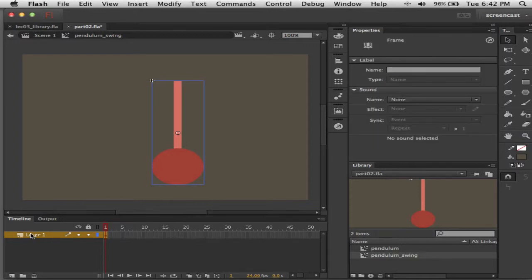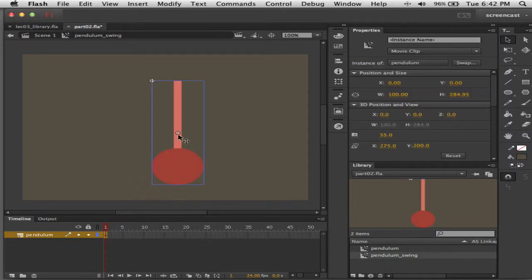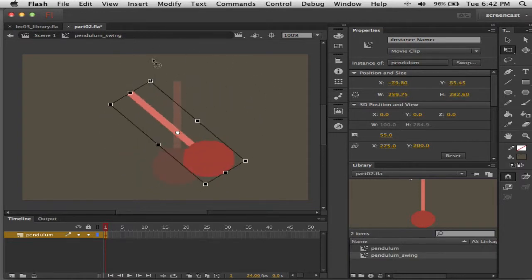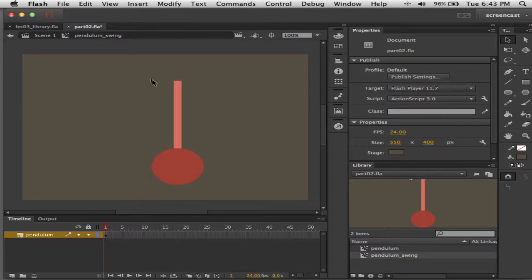I want this to swing back and forth. It's not going to swing around the default pivot point. What we're going to do — I'll undo that — is move the transformation point. I do have Snap to Objects turned on and that's making it snap to these handles. The registration point of the symbol is here, and when you have something that's going to move back and forth it becomes an issue of where you want it positioned.